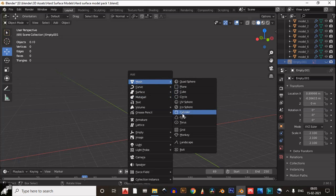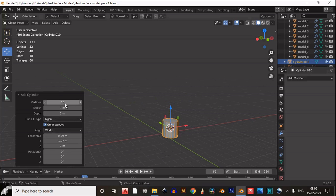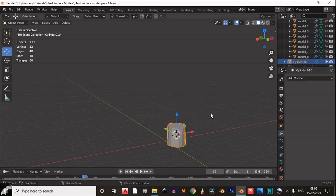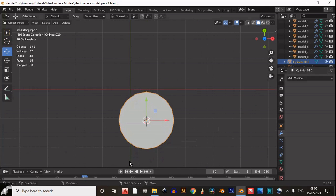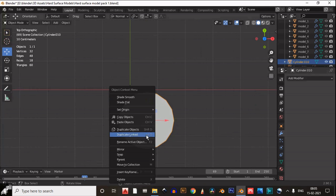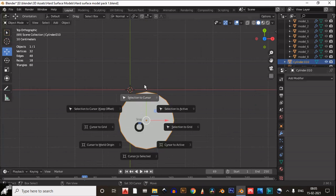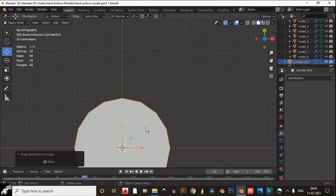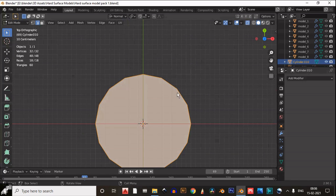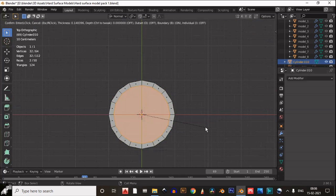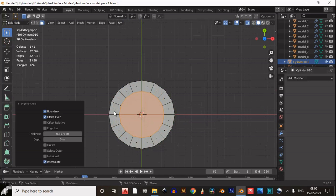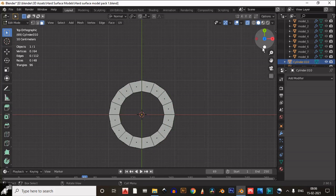Add a cylinder and make sure the vertex count is 16, then snap it to the 3D cursor. Go to edit mode, select these faces, and insert them like this, then delete them.